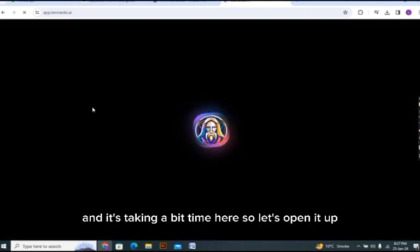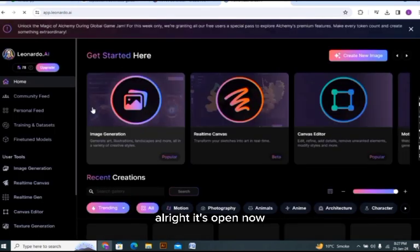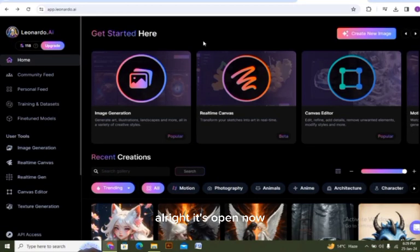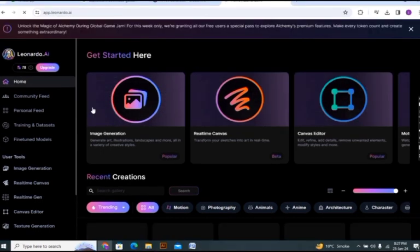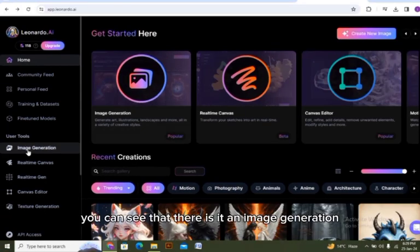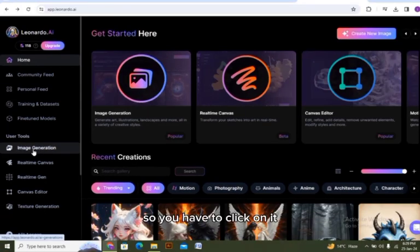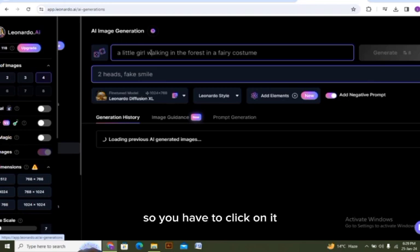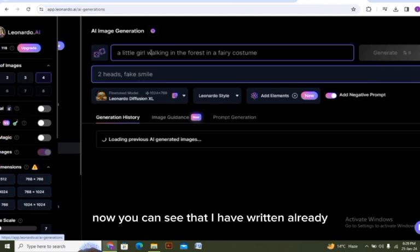All right, it's open now. First of all you can see that there is written image generation, so you have to click on it. Now you can see that I have already written some lines for a prompt.